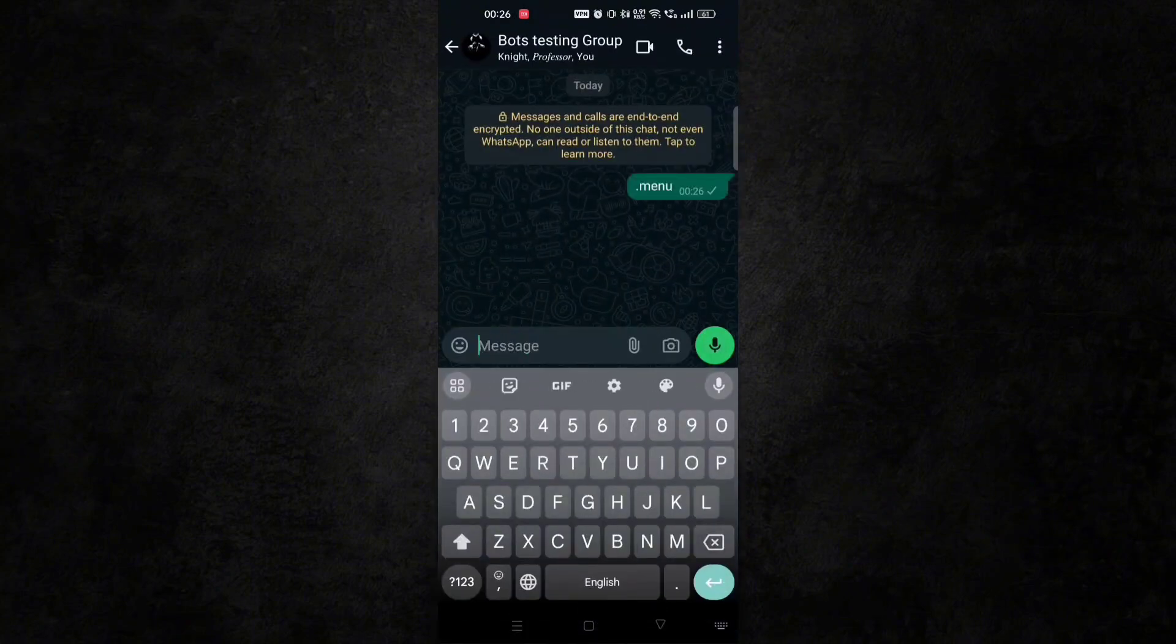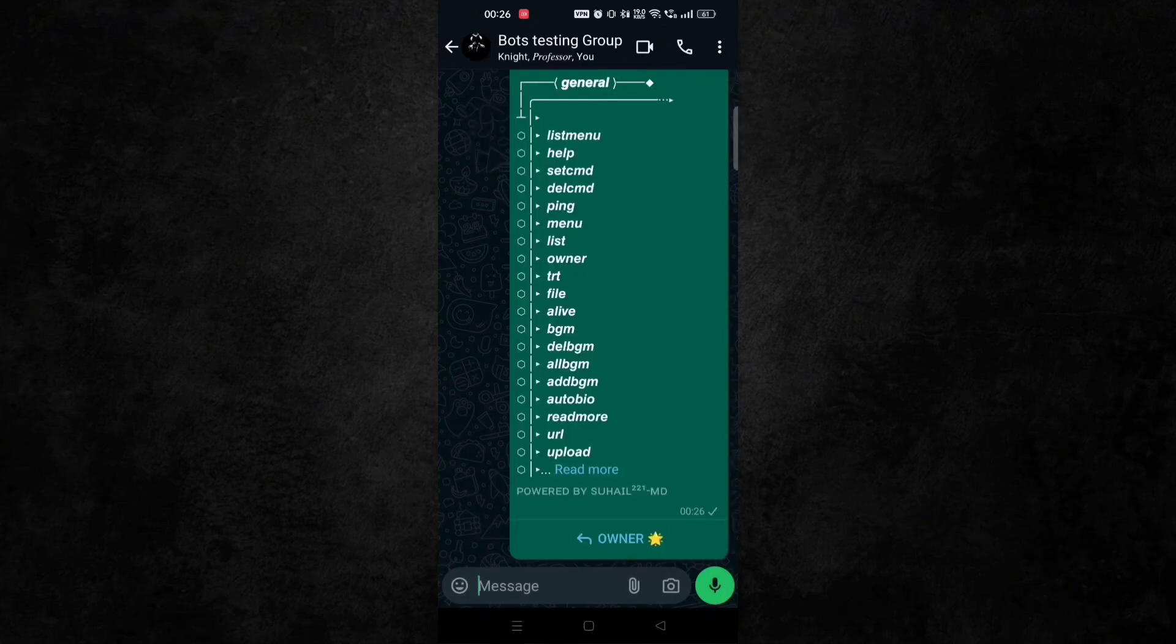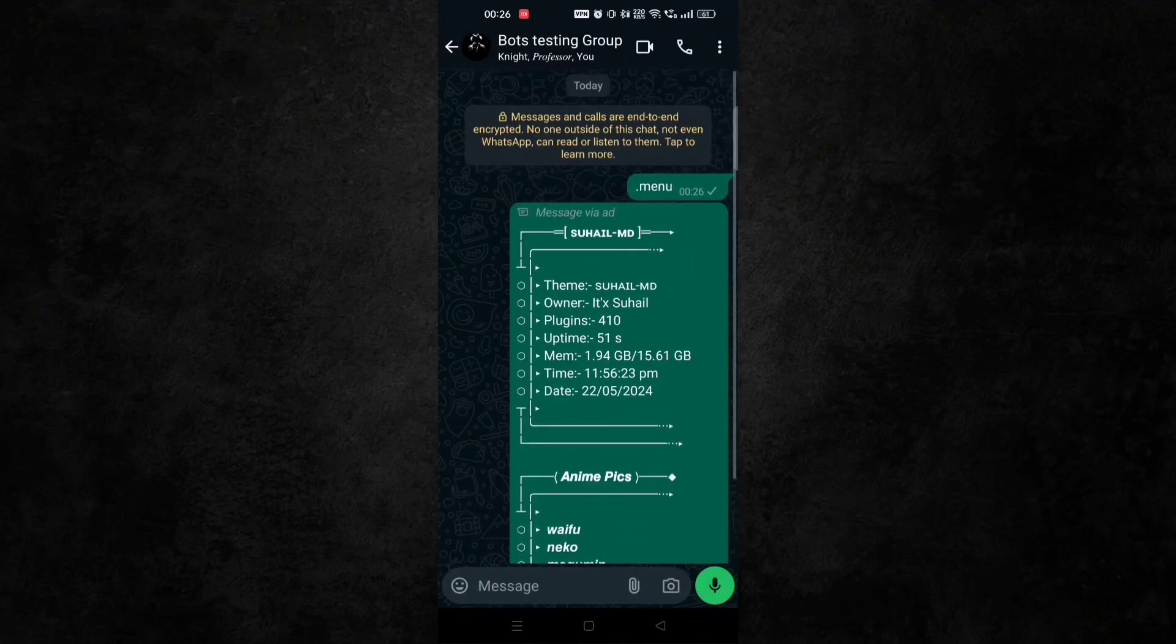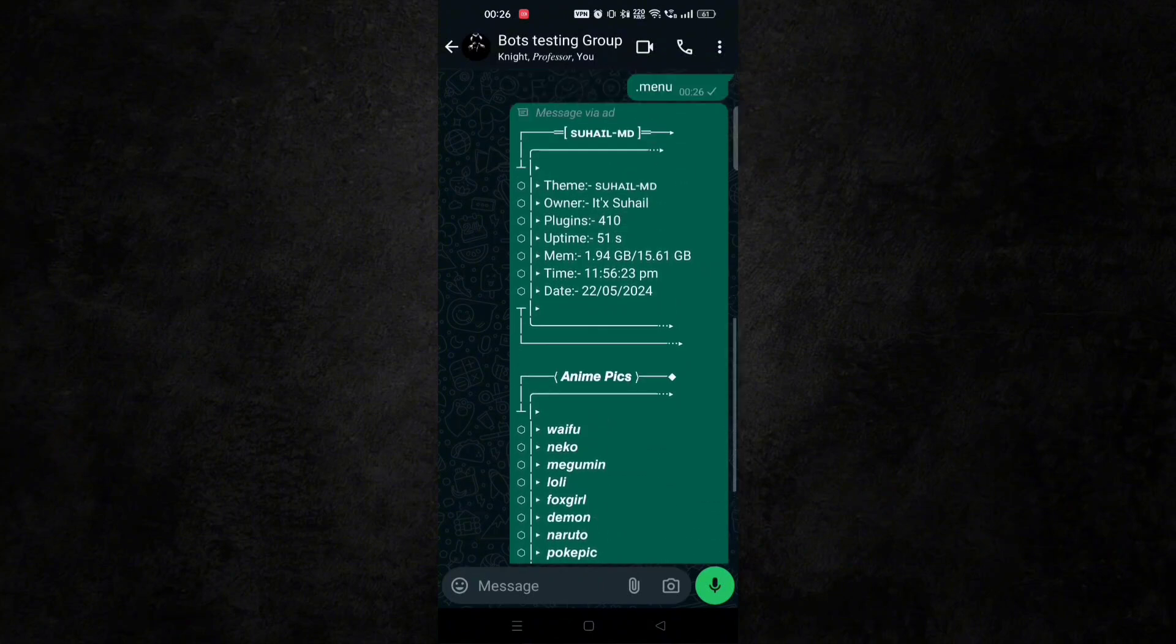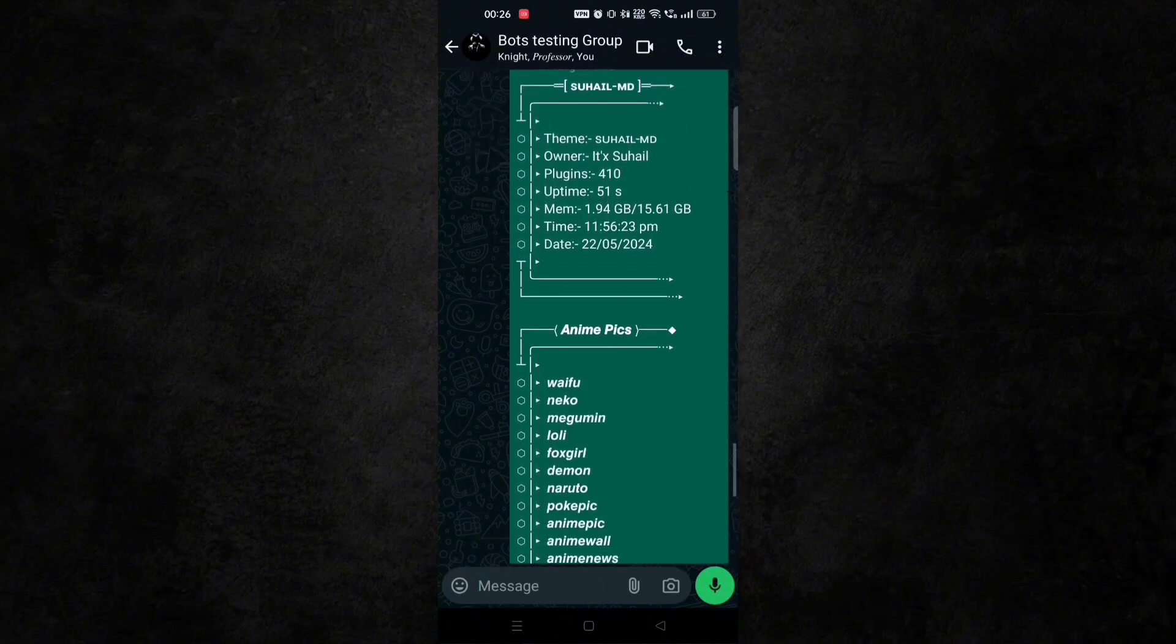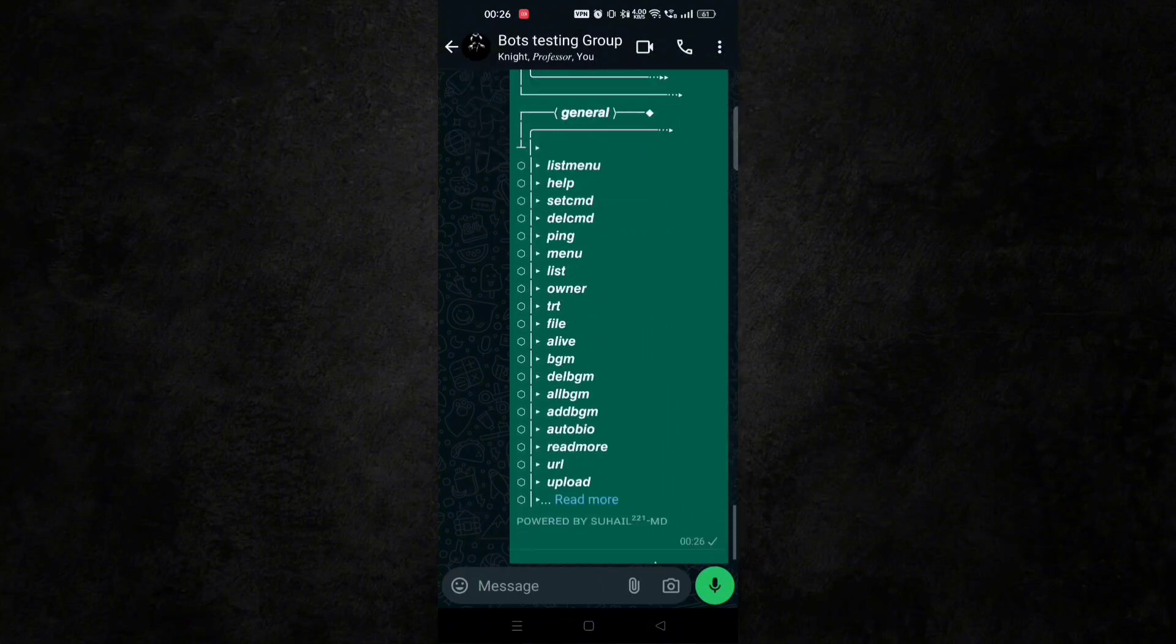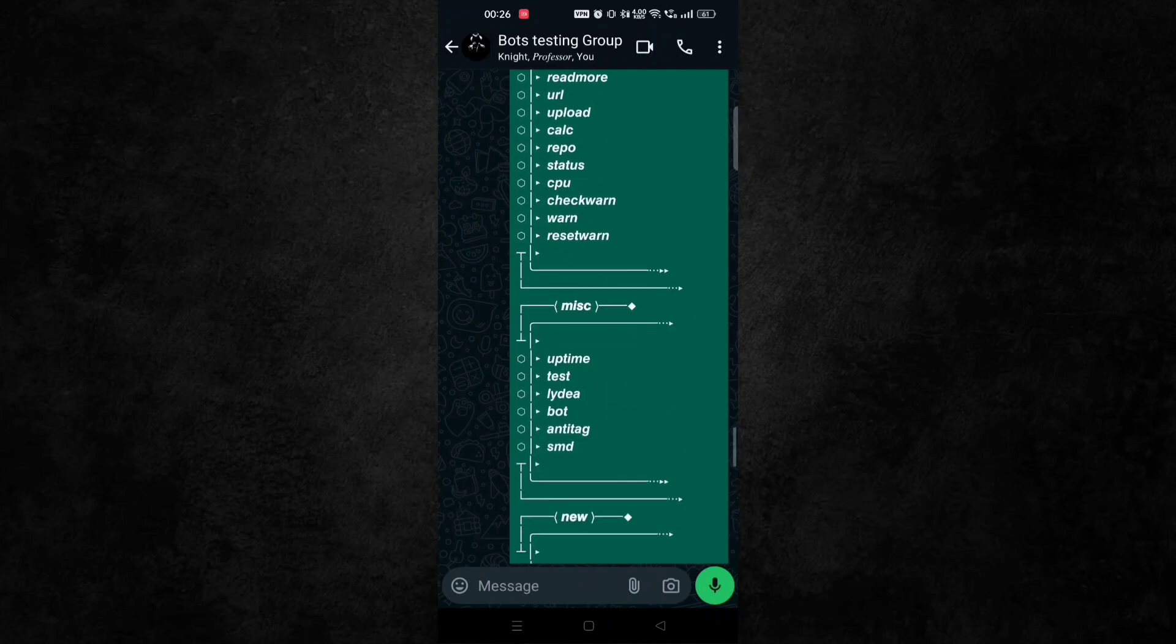And type .menu and you can see all its commands and features. And don't worry, I will take that feature .rentbot from where you can make the bot on your number without deploying it. Just watch till the end.